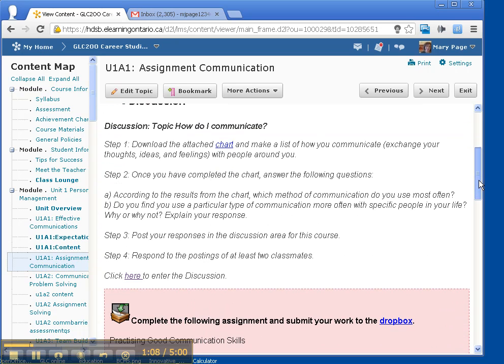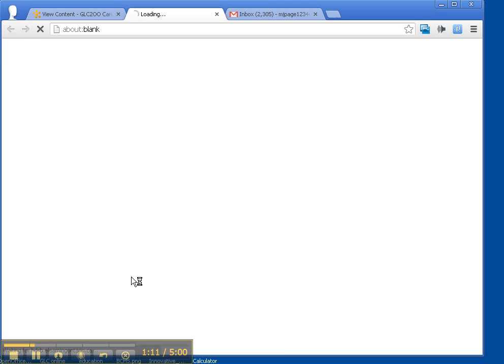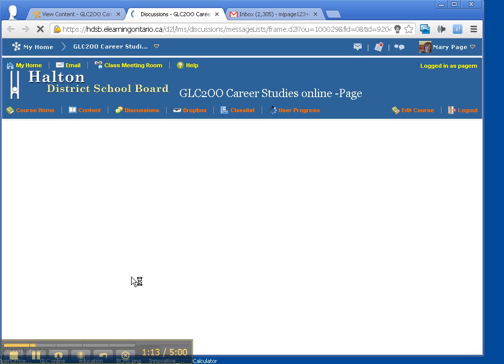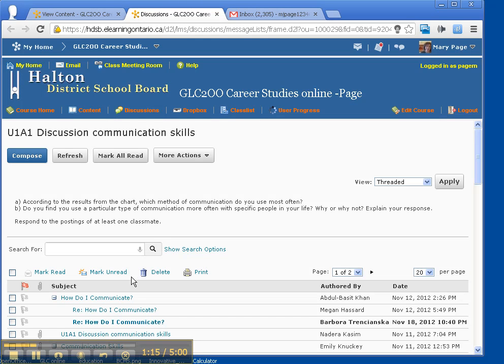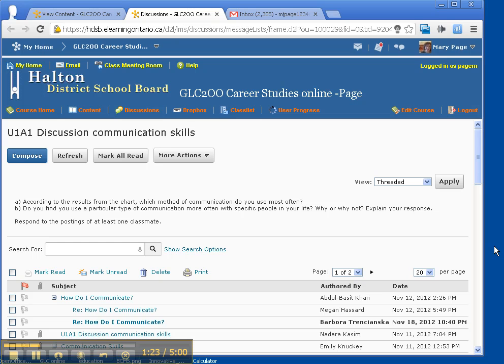Okay, I'm not sure why that didn't work. I'm going to go to the discussion area. Discussions, GLC 200, career studies, online page, Halton, DSP, link, skip, domain content, visited link, my phone, visited link, GLC 200, career studies, online page, desktop.